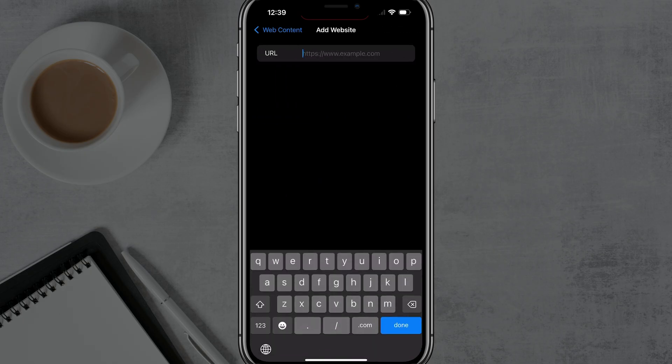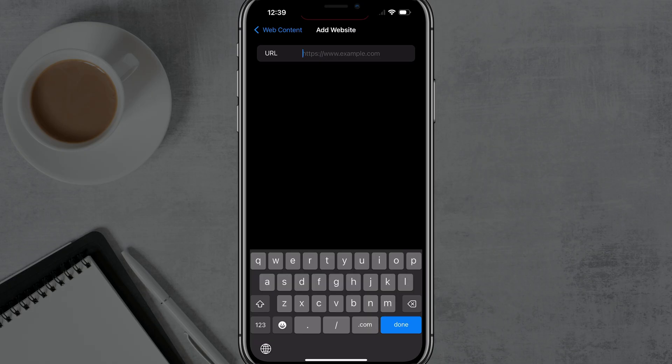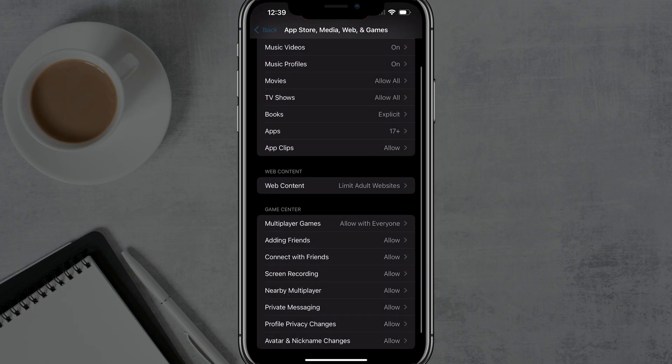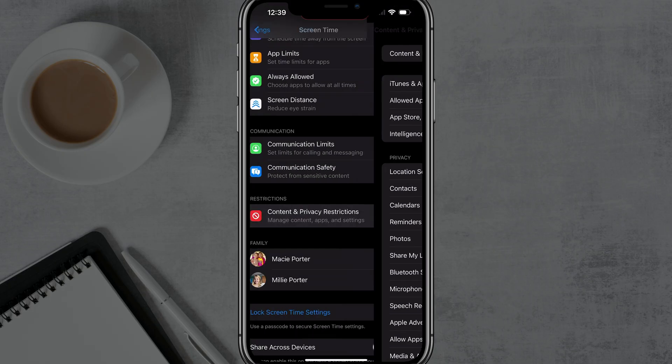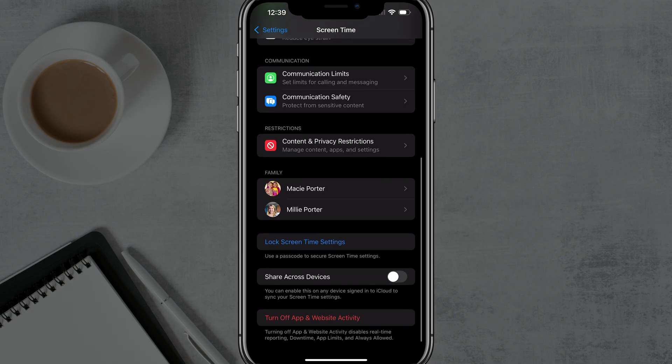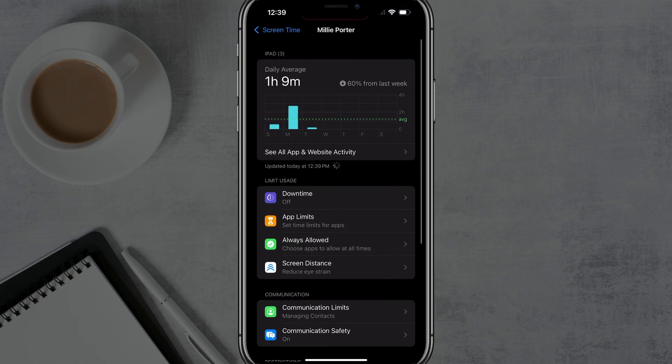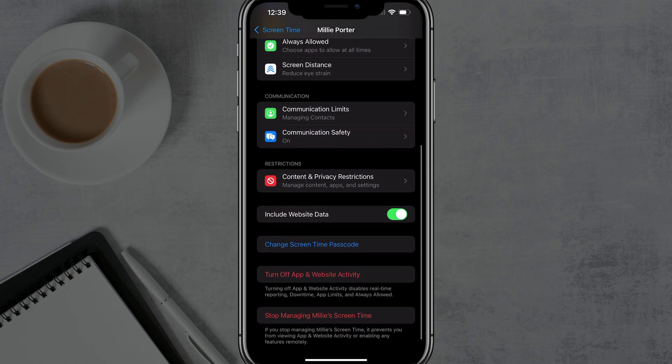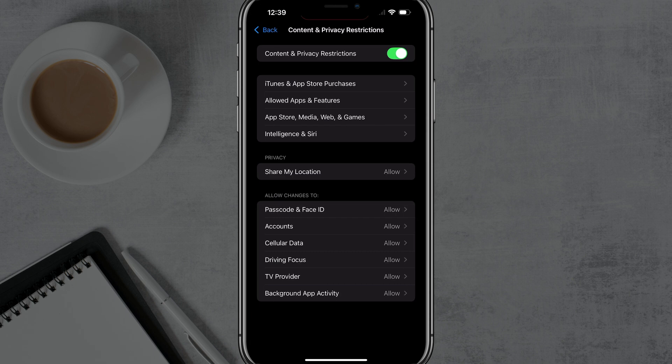Now, if you want to do this for a family member on your account, as you see here, I have an Apple family account. And when I'm under screen time, I can select my different kids. So I can select my child here and select her like that there. And I can scroll down and I can see here under restrictions, I can tap on restrictions, and then I can go to enable that and then go to app store media, web, and games.